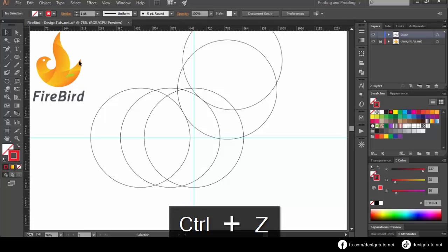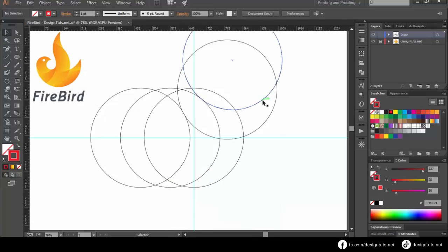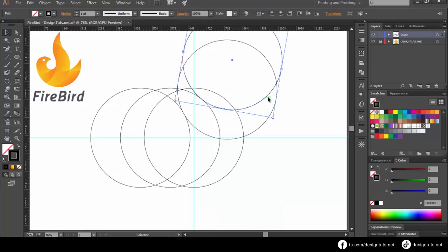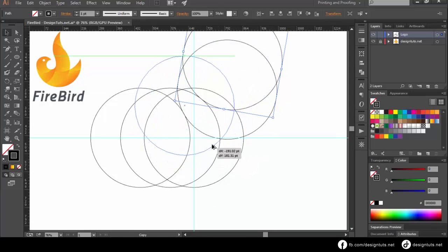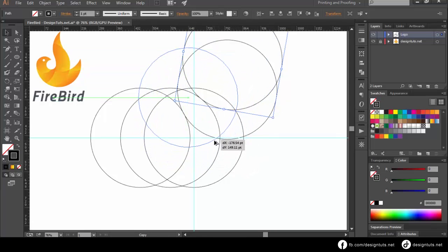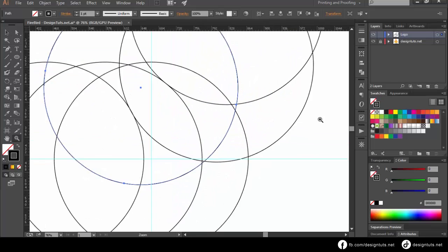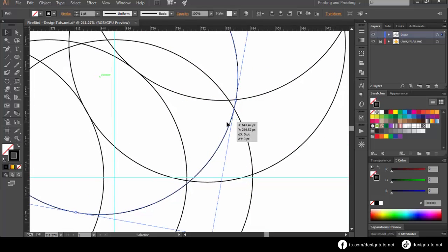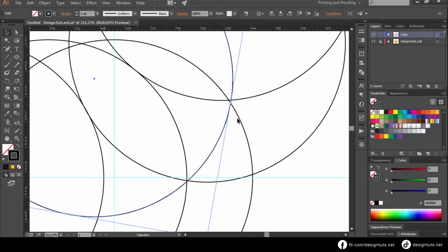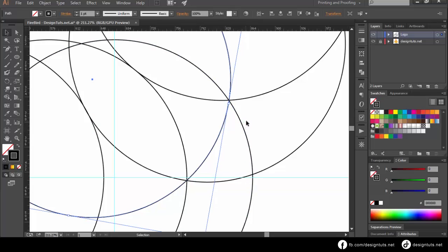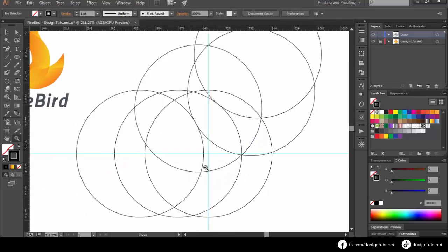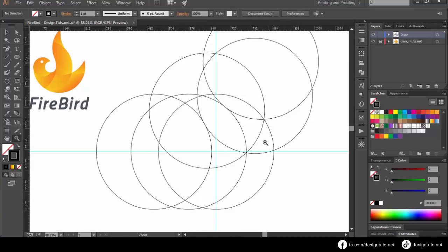Next, we will draw the bird's tail. Select any circle, then move it over the two cut points. We are done with the tail.